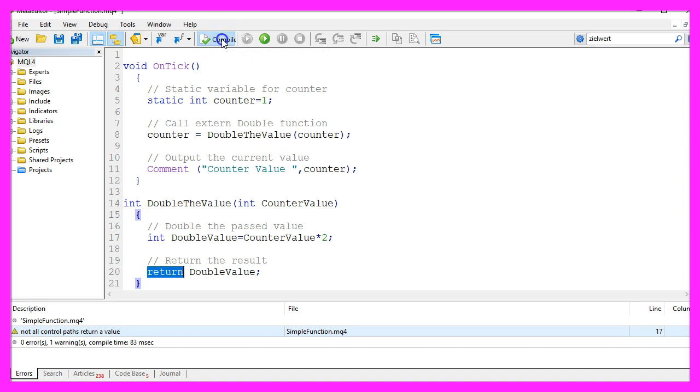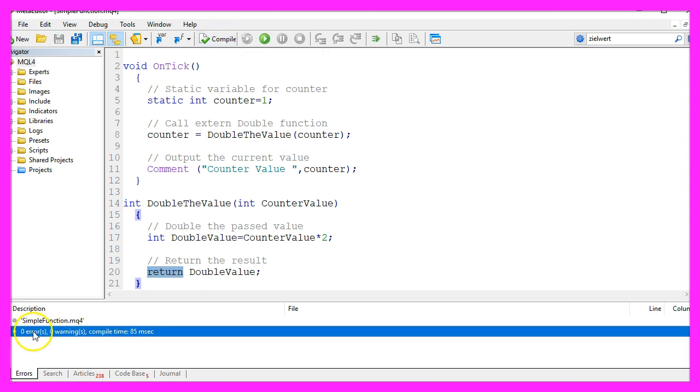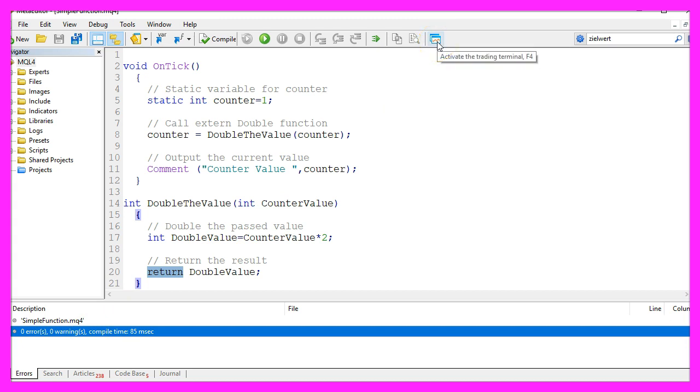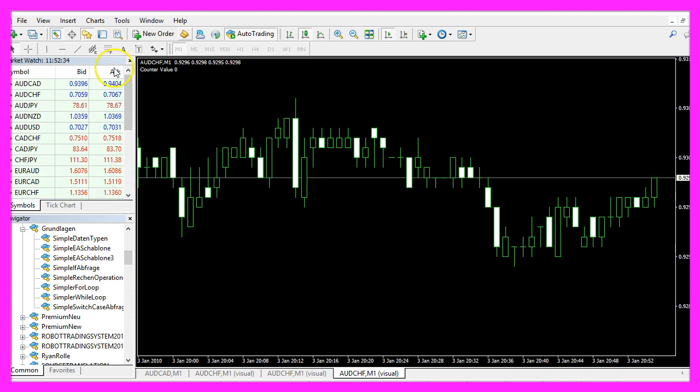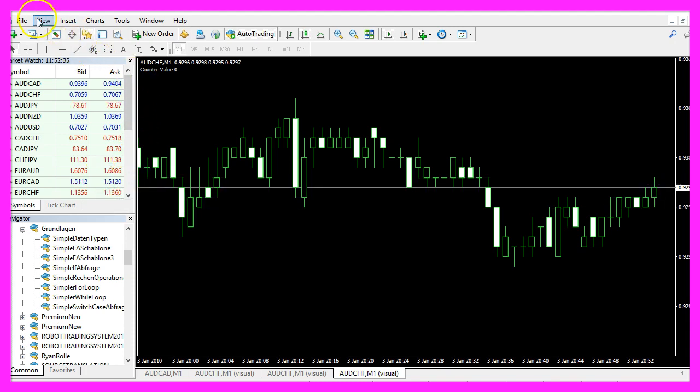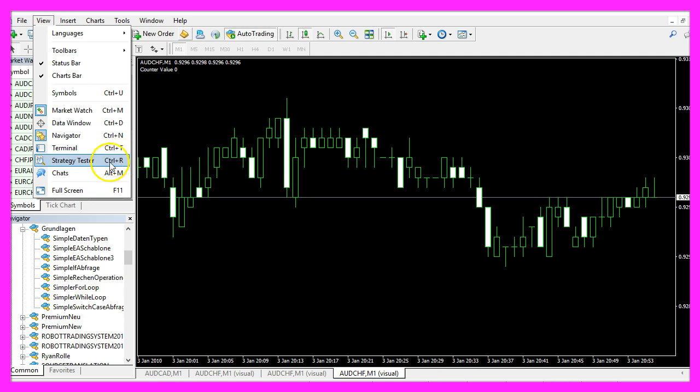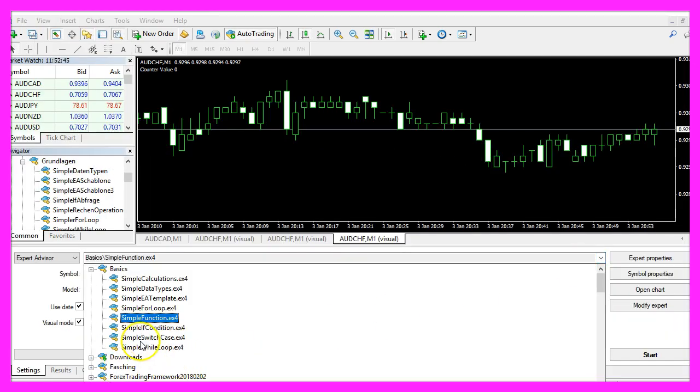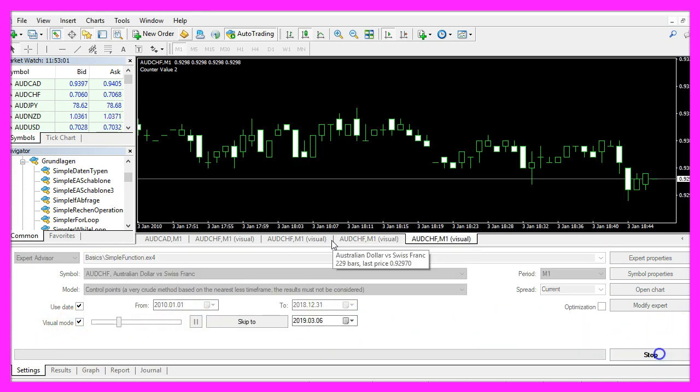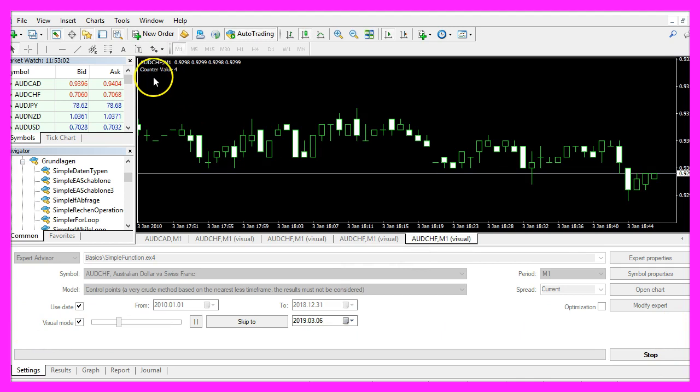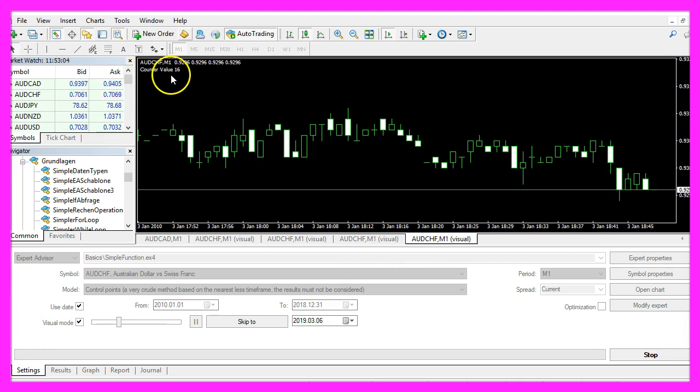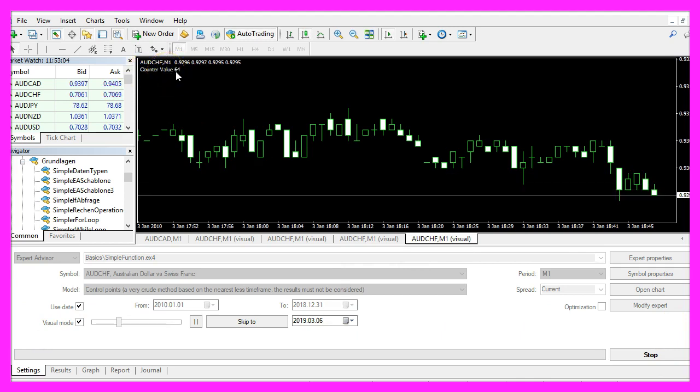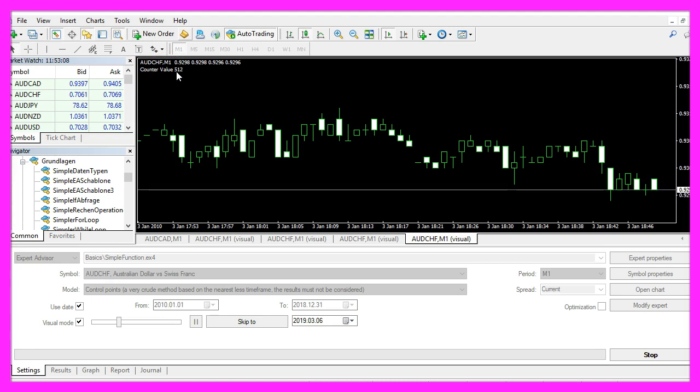So let's compile the code one more time. Now you should not get any errors and no warnings, and if that is the case, you can click on the little button here or press F4 to go back to Metatrader. Inside of Metatrader we want to click on View, Strategy Tester or press Ctrl and R. Please pick the new file simple function.ex4, enable the visual mode here and start a test. Now you should see the counter value and a doubled value that comes up every time the price changes.